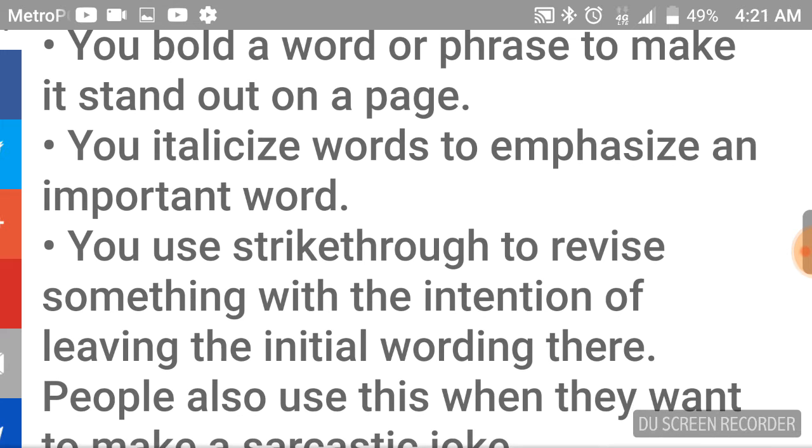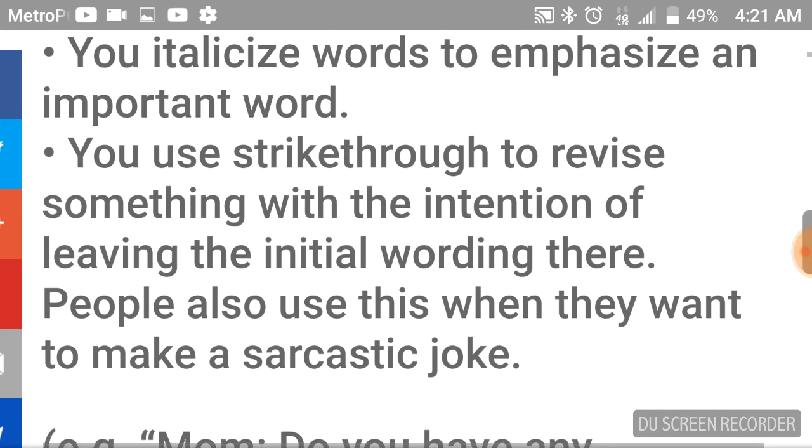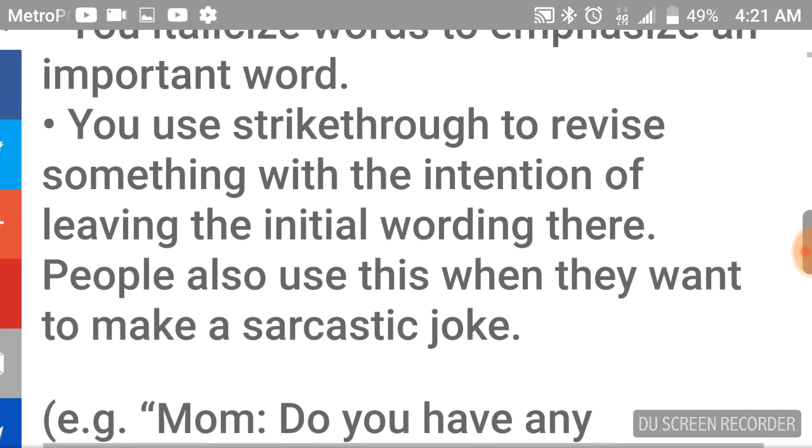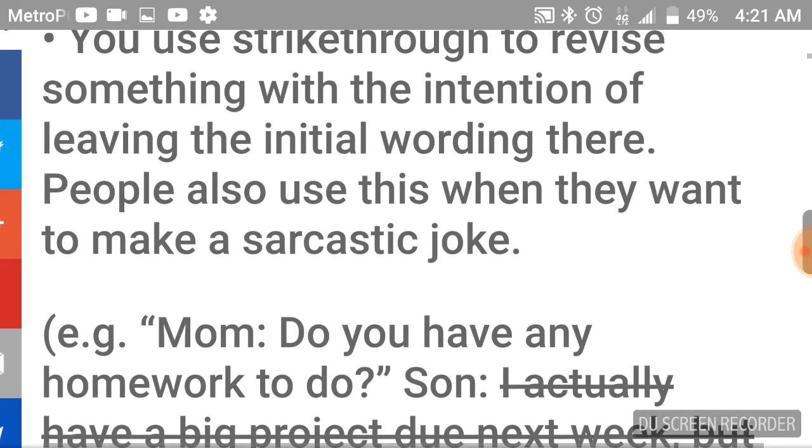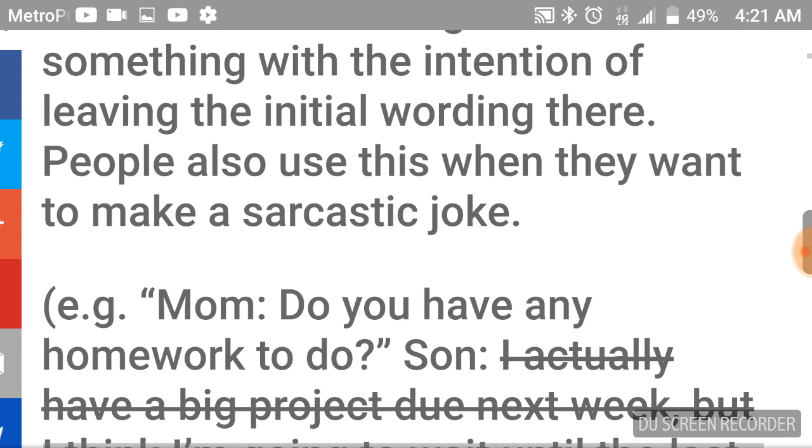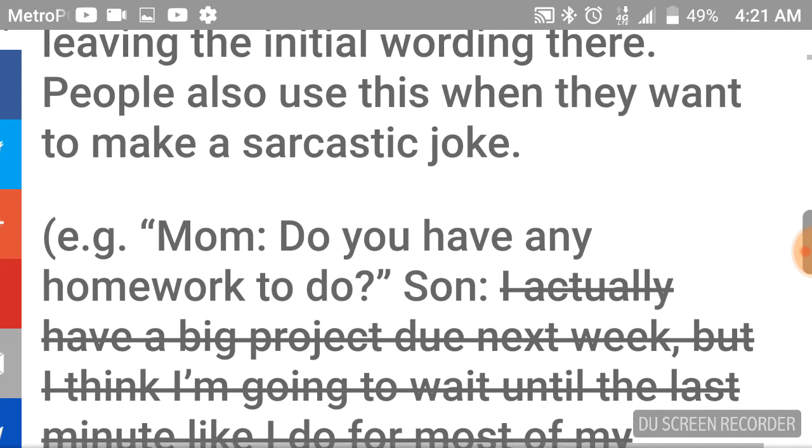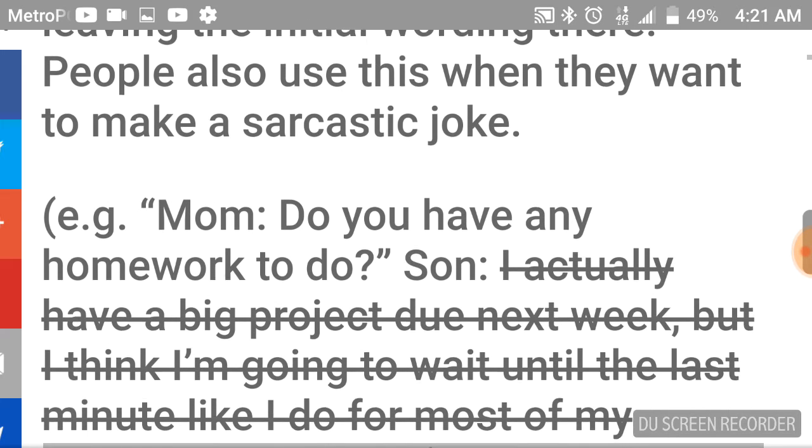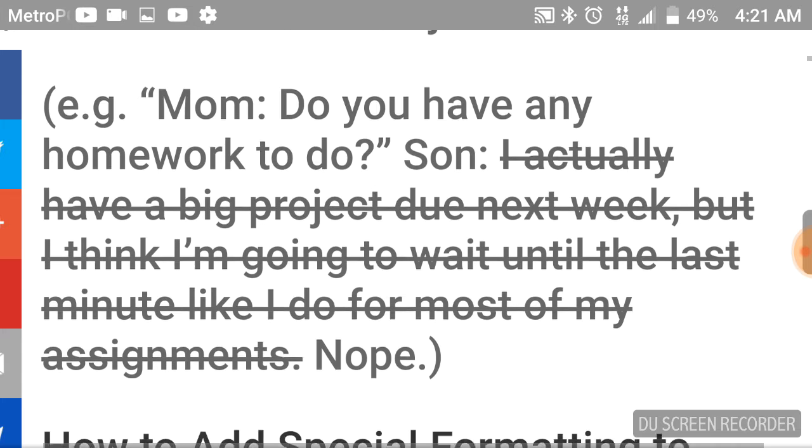You italicize words to emphasize an important word. You use strikethrough to revise something with the intention of leaving the initial wording there. People also use this when they want to make a sarcastic joke, as I'm sure you've seen.